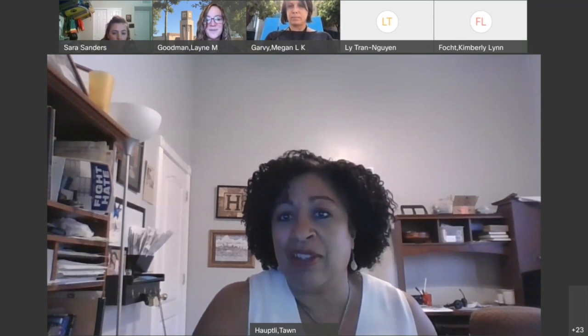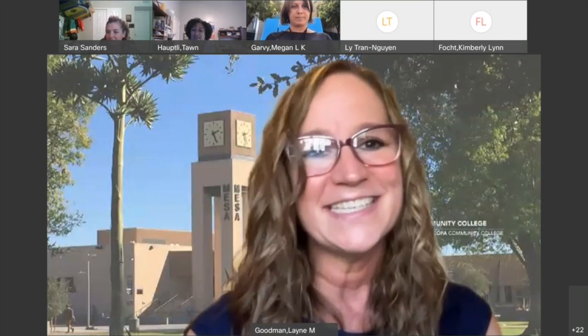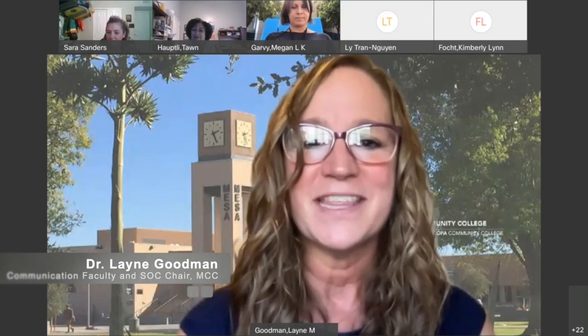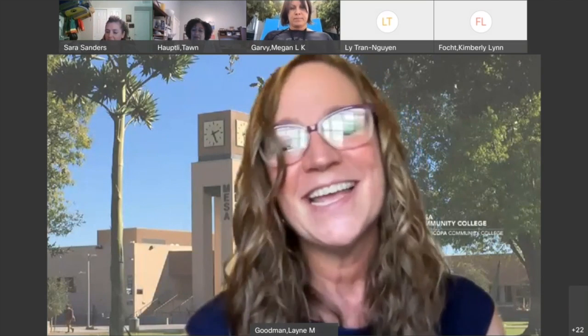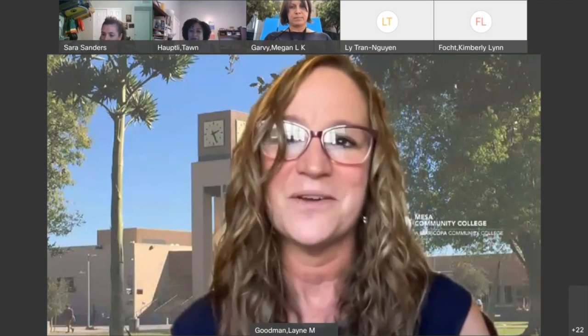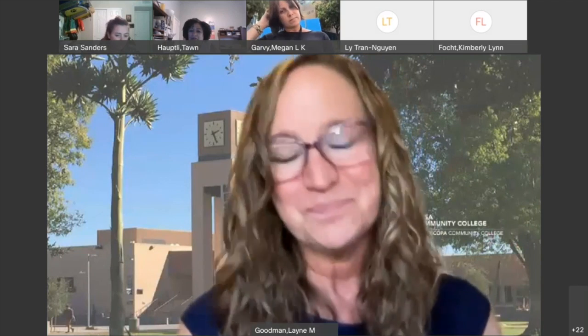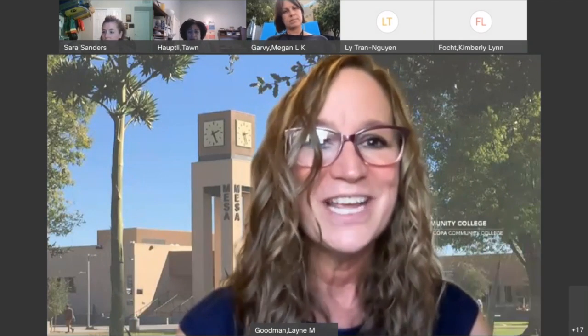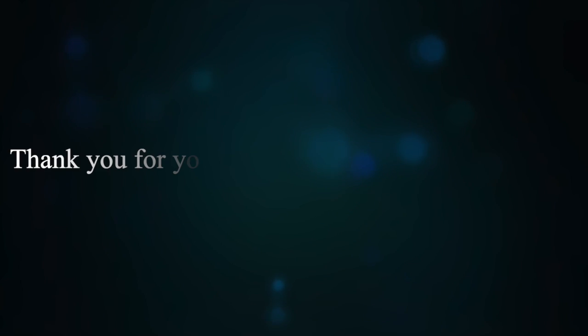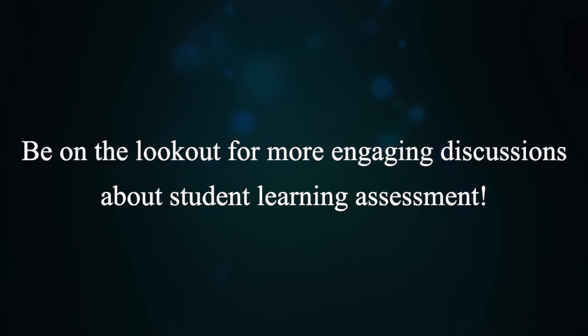Thank you all so much for joining us today. It's so exciting for us at SOC to have these discussions with you. Be on the lookout for more invitations to these events — we want to engage you all in the discussion, hear what you're doing, share our ideas, and feel that this is valuable for us all to keep engaging in continuous improvement for student learning. Thank you all, and don't hesitate to reach out if you have questions.